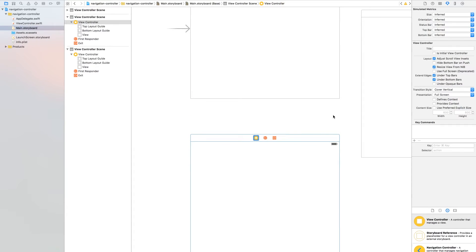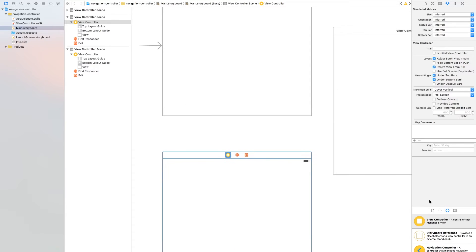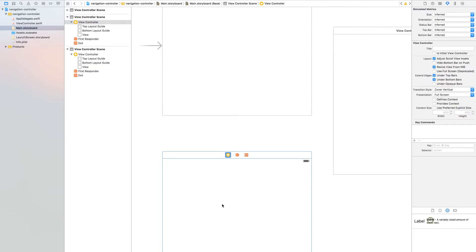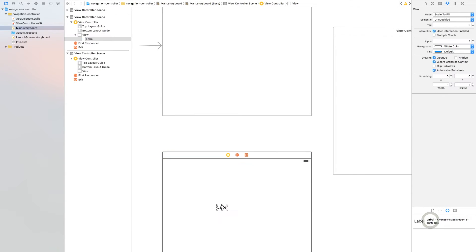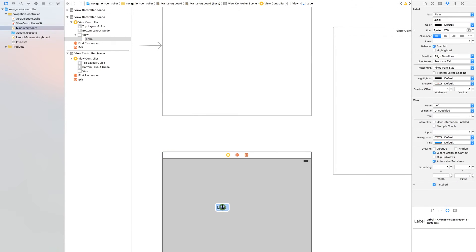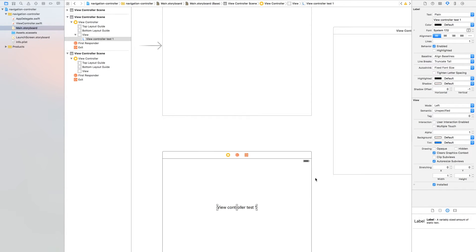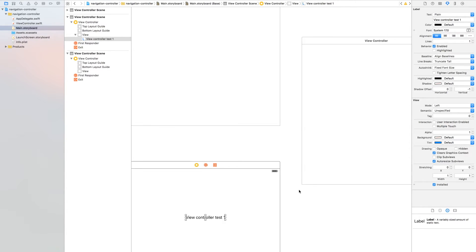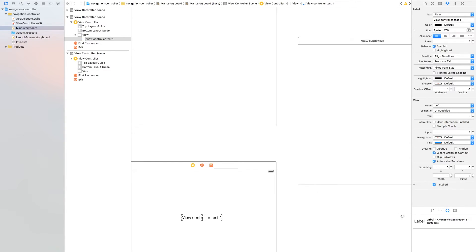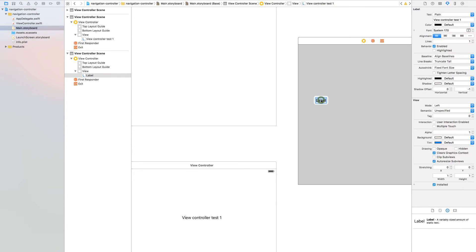Now find a label and drag it to the first view controller. Now drag a label to view controller 2 and call it 'view controller test 2'.